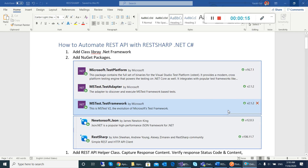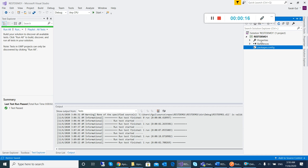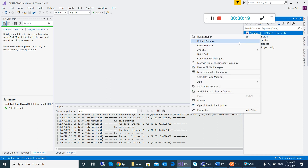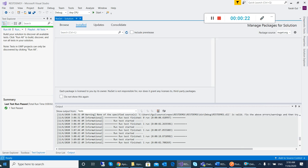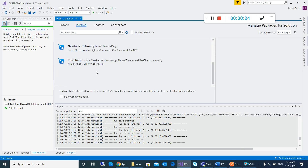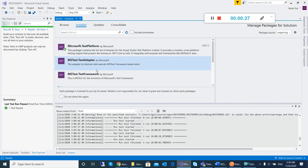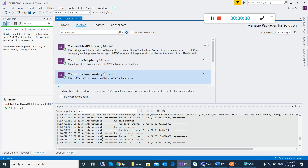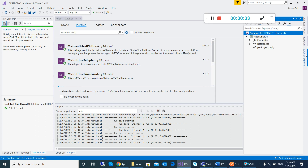I already have one project called REST API Demo, and in this I will show my NuGet packages. These are the installed RestSharp, JSON, and these are the test frameworks. So this is the first step of this process.